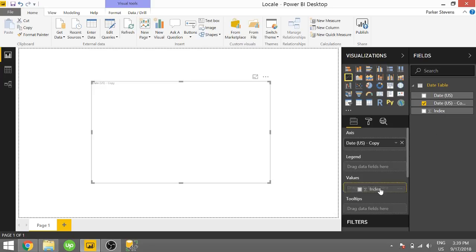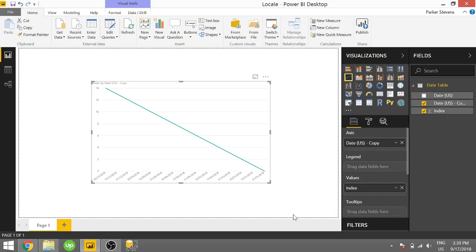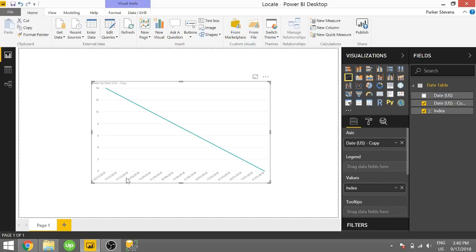And we're going to throw an index in the values. And we can see that it's sorting a little bit weird. If we were to look, this is December 30th, 2018, December 15th, 2018. So it's kind of backwards right now.